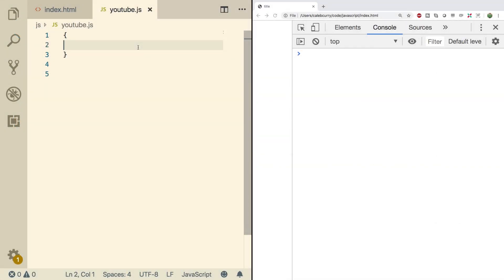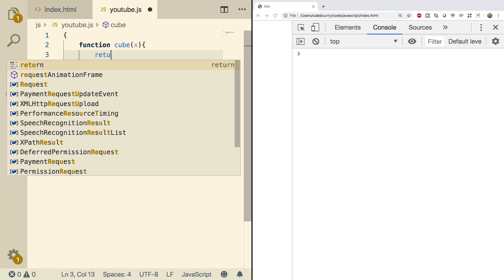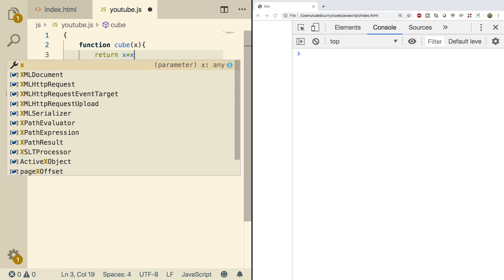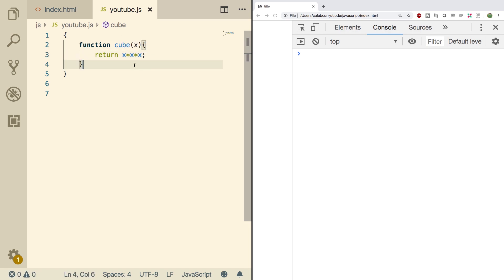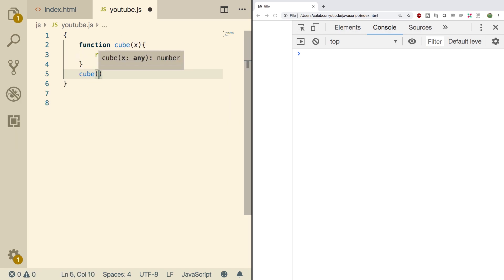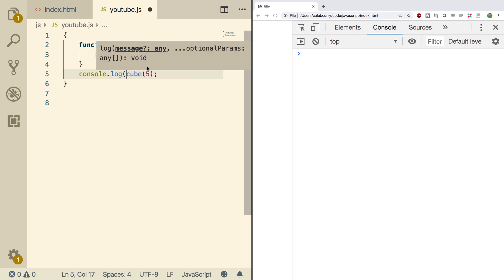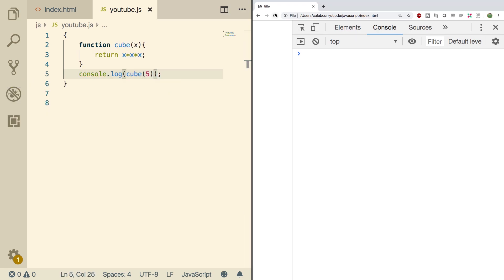First thing we're going to do is create a normal function and then we'll convert it to an arrow function. We'll just create a cube function, and all it's going to do is return x to the third power, which you can do by multiplying it by itself. To call this, all we got to do is say cube, pass in some value, and we can console log it. When we do a refresh, we get 125. So 5 times 5 times 5 is 125.